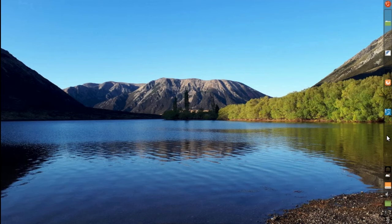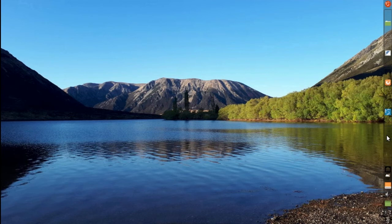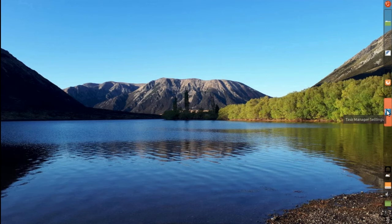I configured the desktop switcher to have two rows so I could move horizontally my desktops. I lowered the opacity of the background.